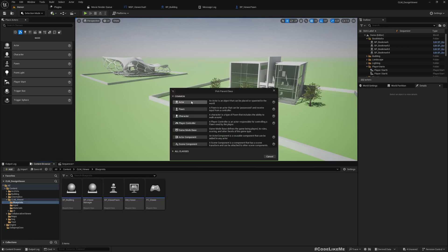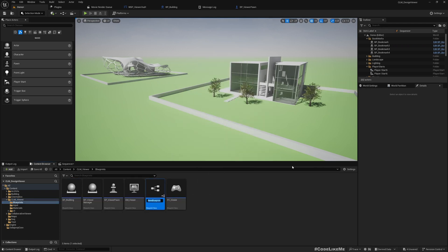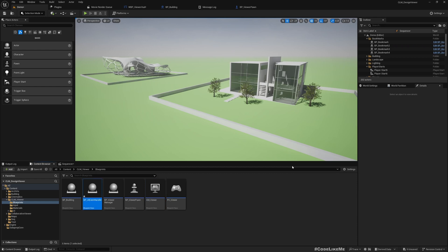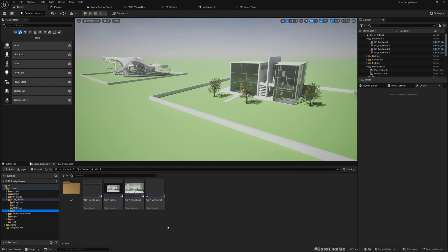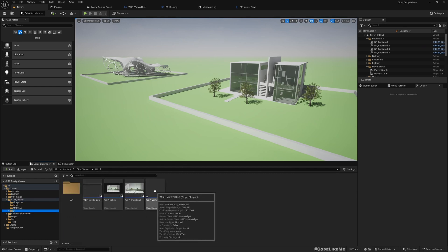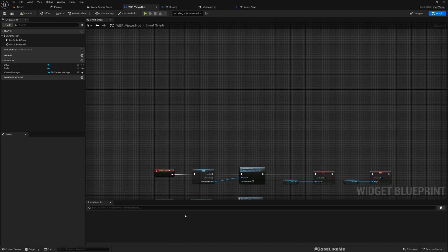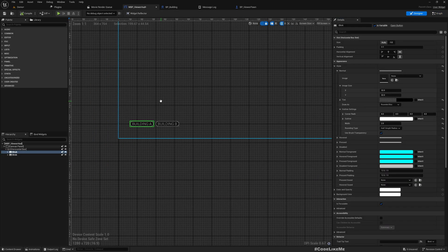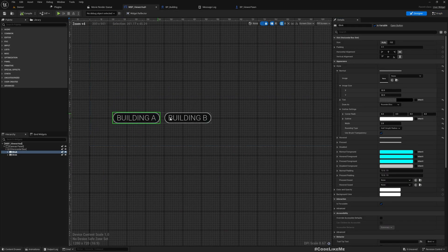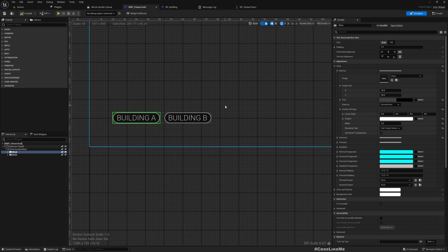Let's call it BP UI Event. And if you go to this UI blueprint, WBP Viewer HUD, here you see two buttons: Building A button and Building B button.